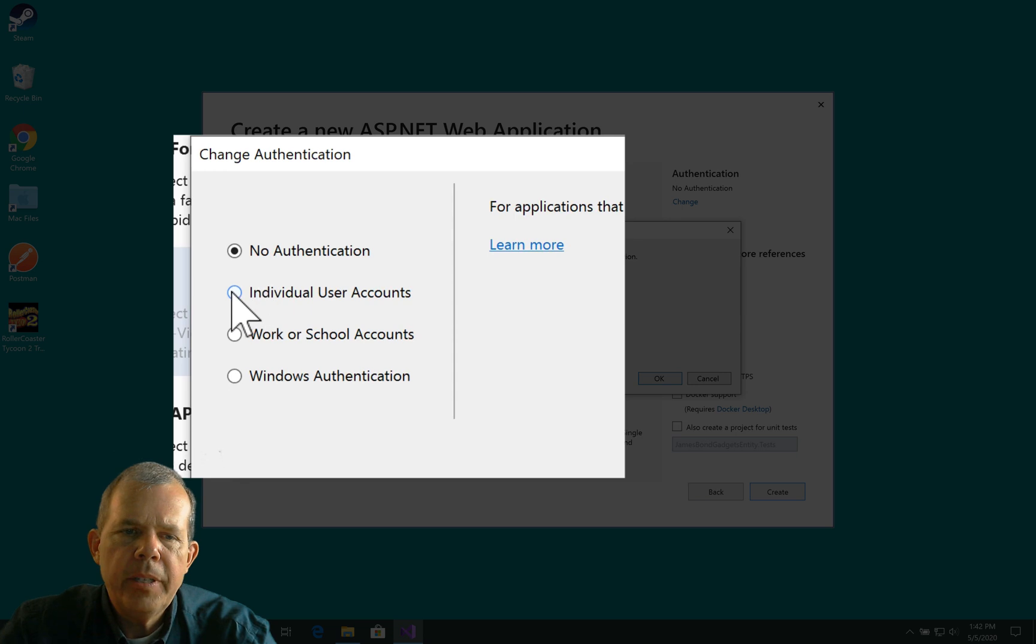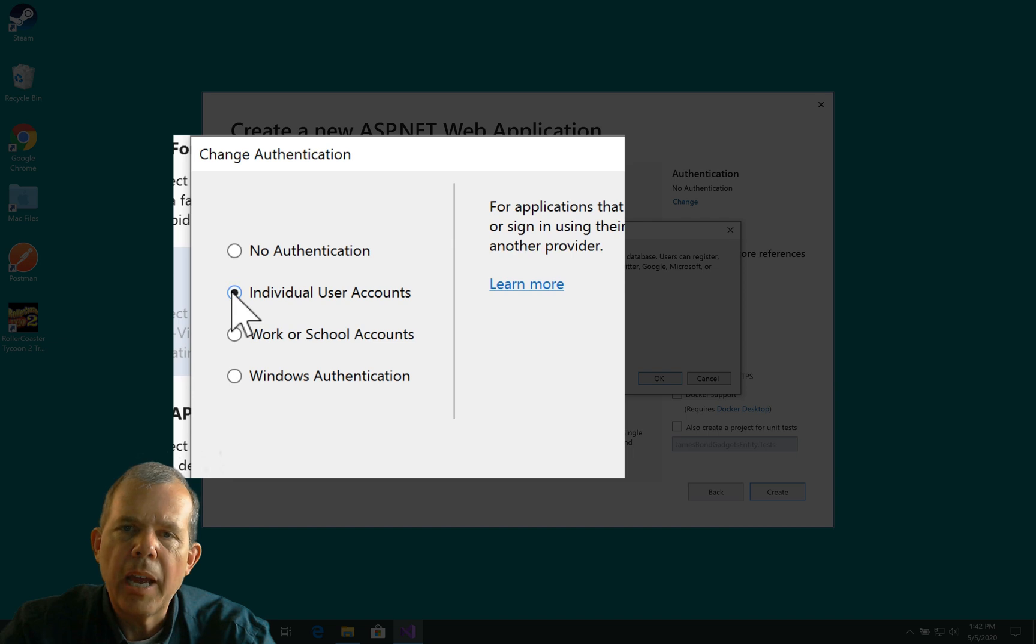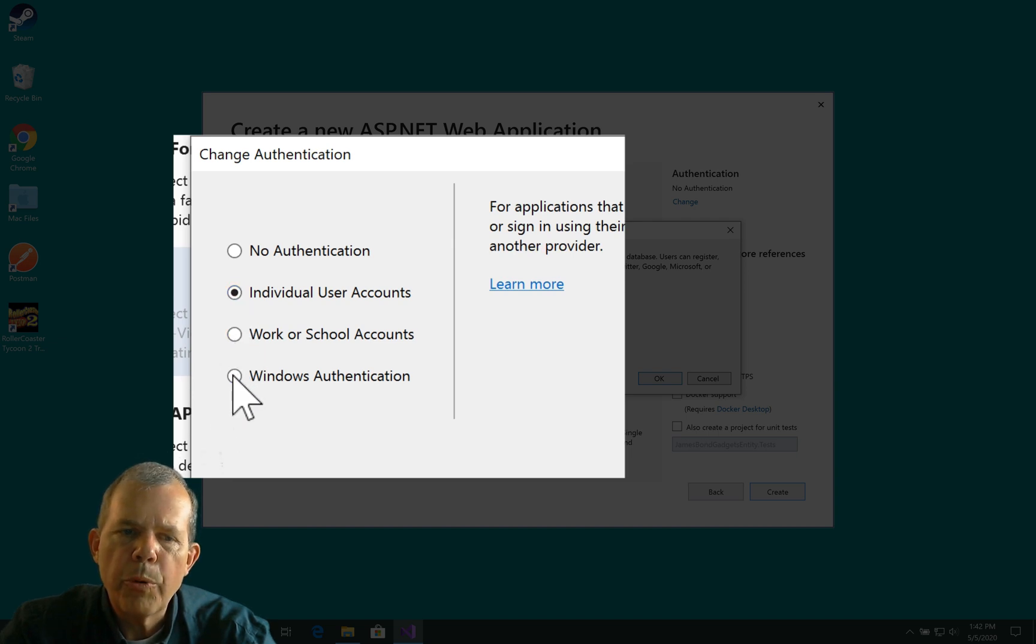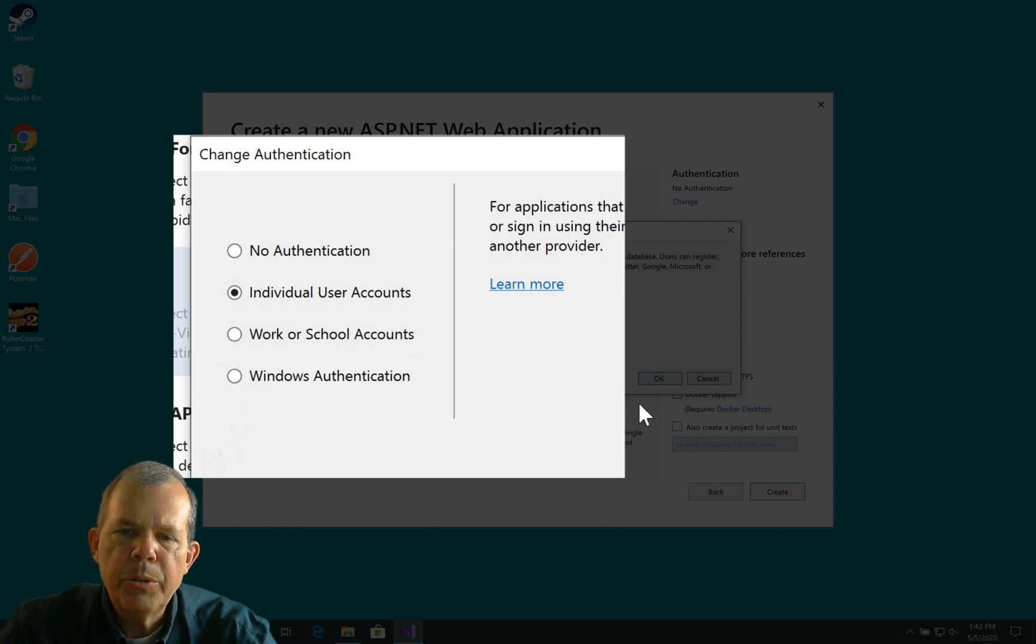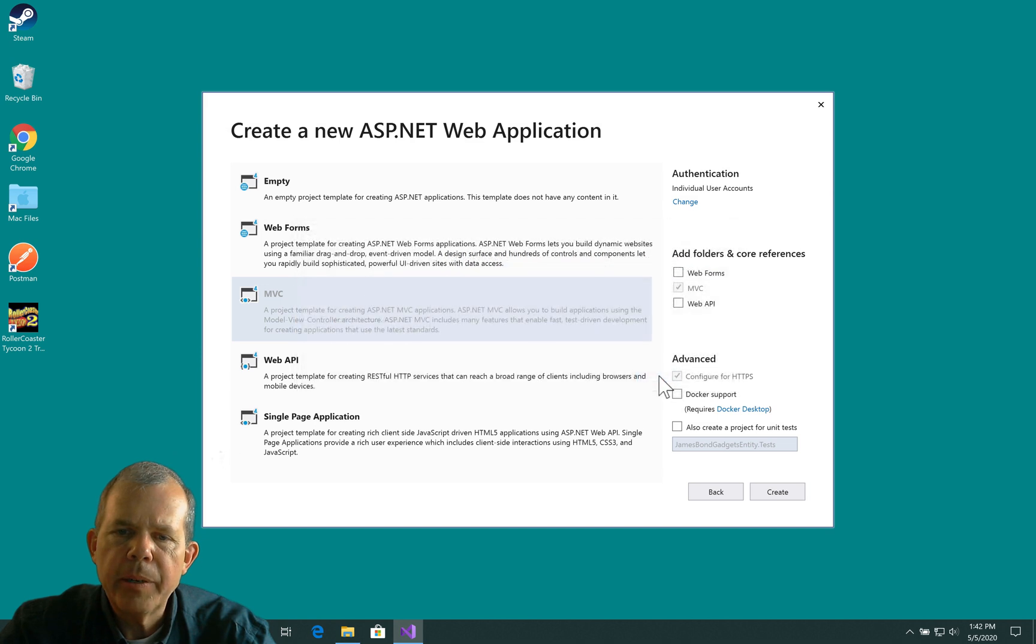So the standard authentication that we usually create in an application is individual users' accounts. The others are for more corporate environments. But individual user looks like it'll work fine, so I'm going to click OK.